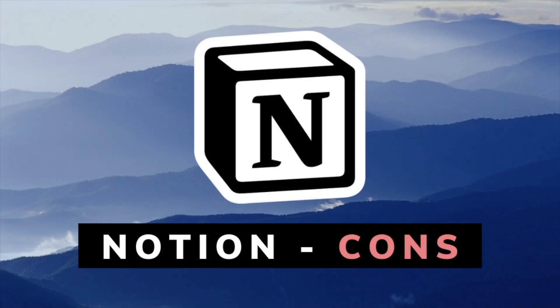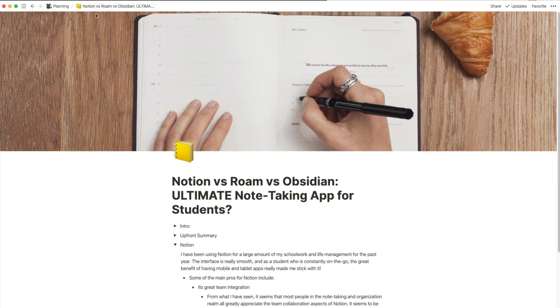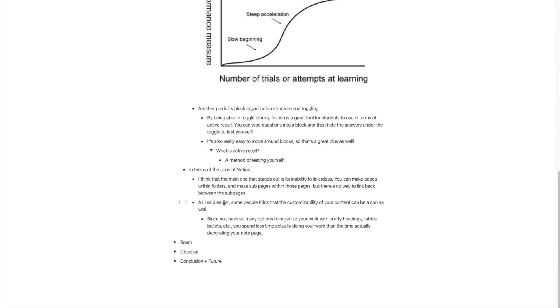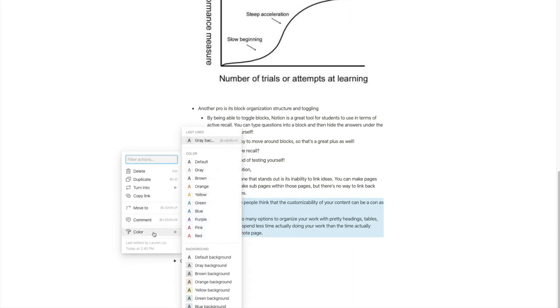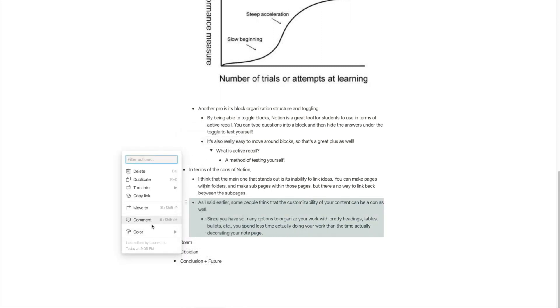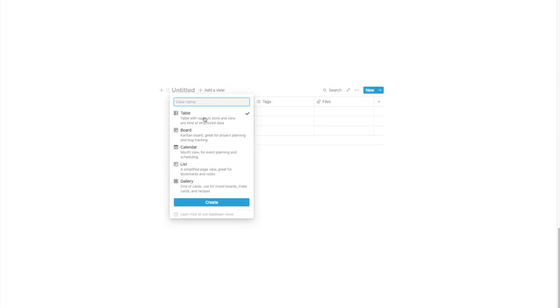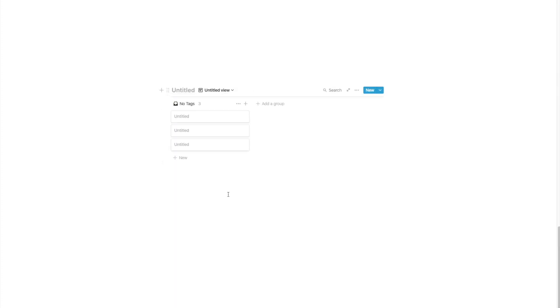In terms of the cons of Notion, I think the main one that stands out is its inability to link ideas. You can make pages within folders and sub-pages within those pages, but there's no way to link back between sub-pages. Some people also think that the customizability of your content can be a con as well — since you have so many options to organize your work with pretty headings, tables, bullets, etc., you spend less time actually doing your work than the time you spend decorating your note page.